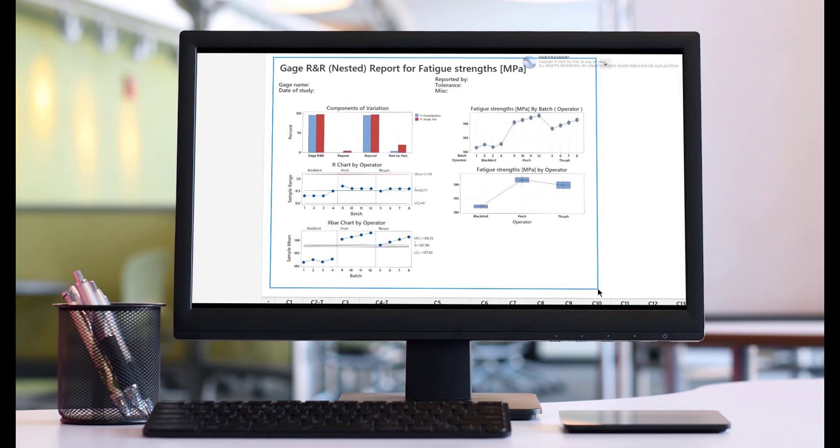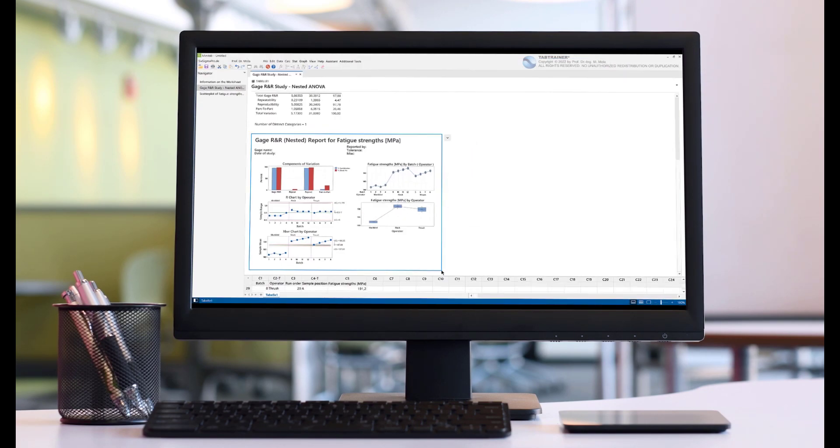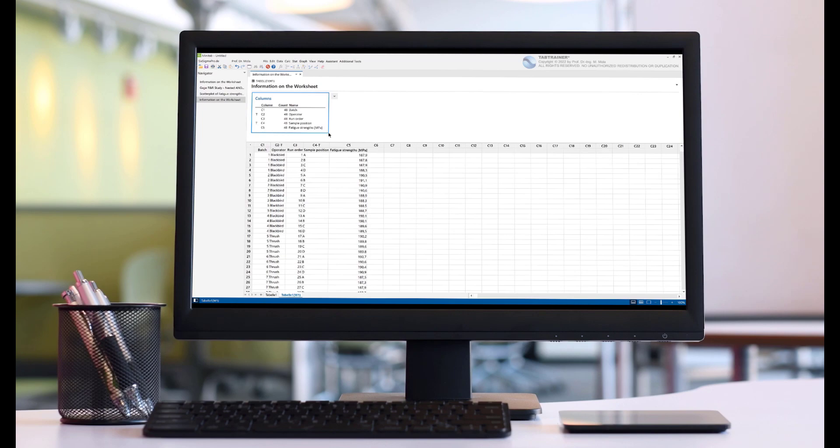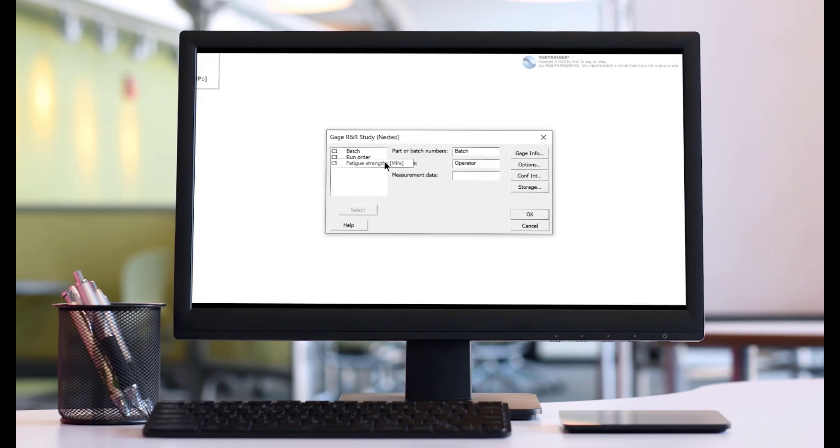We will examine the scattering behavior of the testers to determine whether and, if so, which of the testers makes the strongest contribution to the measurement system scatter.